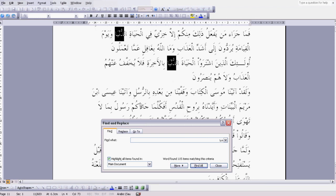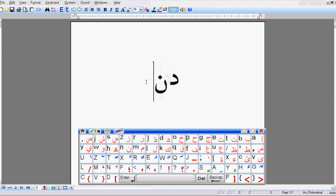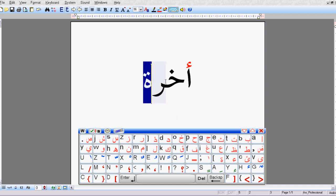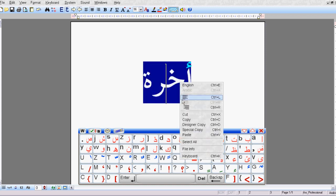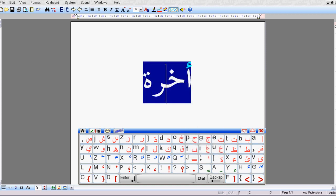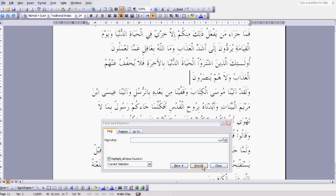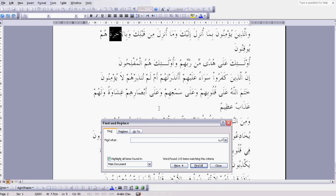We then repeat this exercise for akhirah. We type the word akhirah in the Arabic editor, take a copy, go into Microsoft Word, paste it in the Find field, click Find All, and there we have it — 115 results. You can scroll down the Qur'an and see where all these results are coming from.